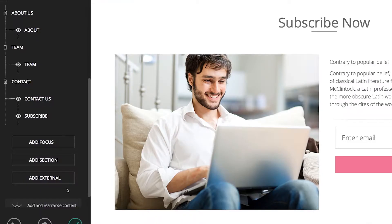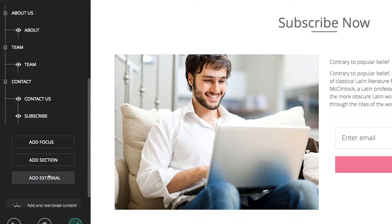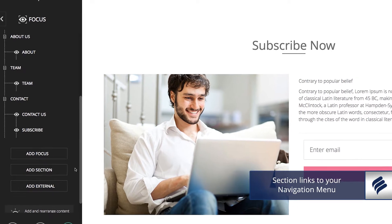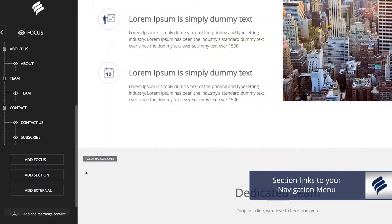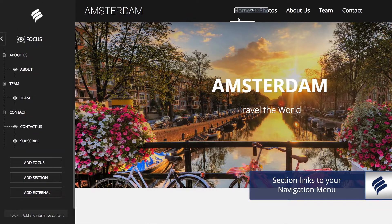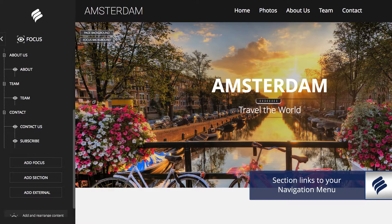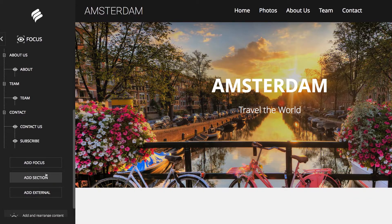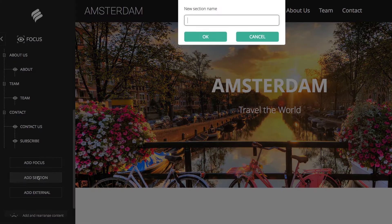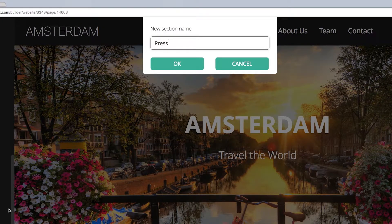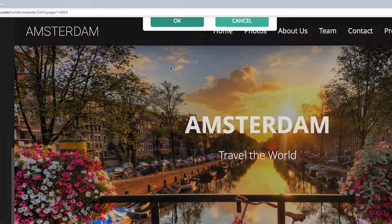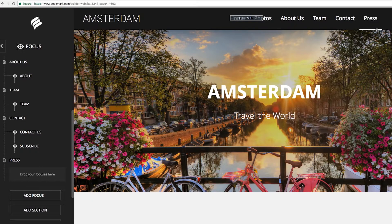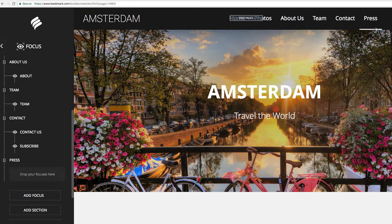You will also see the Add section and Add External buttons below the Add Focus button. Remember that adding a section in single page templates correlates to what you see on the top navigation menu of your site. For example, let's add a Press section to your site. Simply click the Add Section button and type in Press. Now you can see that you have a Press section automatically added to your site at the bottom, and last on the top navigation menu.